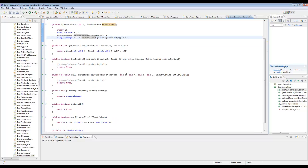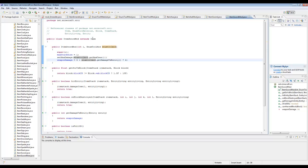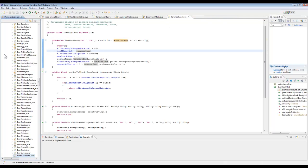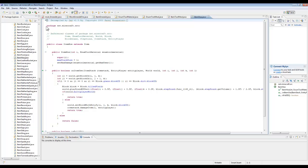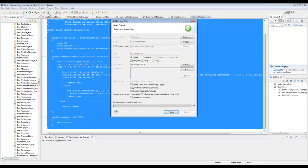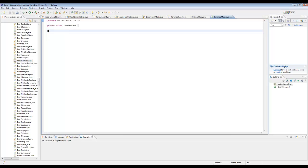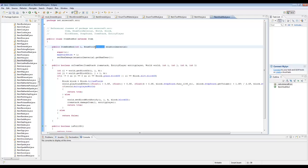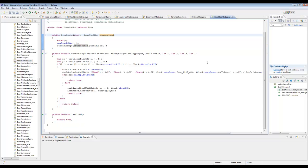That is all for the ItemSword class. By the way, you can just extend Item — it's fine. Next we'll make a new ItemHoe class. That's all for this, and I believe that's all for those tool classes.